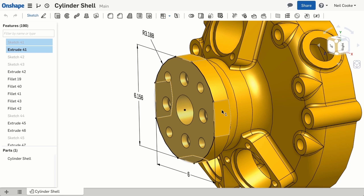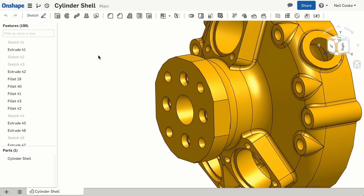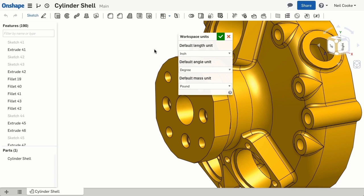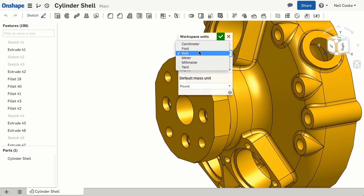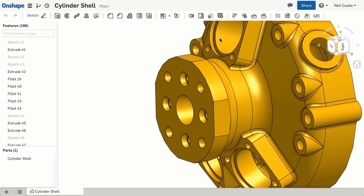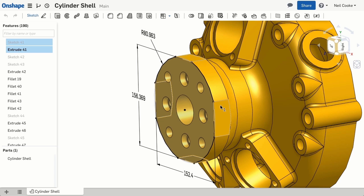But if you want to display the dimensions in millimetres, you can do that by going to the document menu at the top left. Select units and then change them to whatever you want. Now the dimensions are displayed in millimetres.